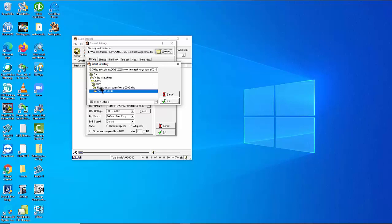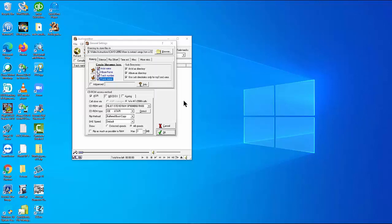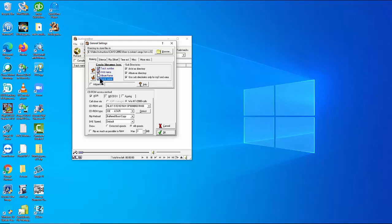This selection of destination folder is important as users often don't know where the files went after the extraction. Next important setting is how the extracted files will be named. Here we select Track Number, Track Name which is Title, and Artist, in that order.